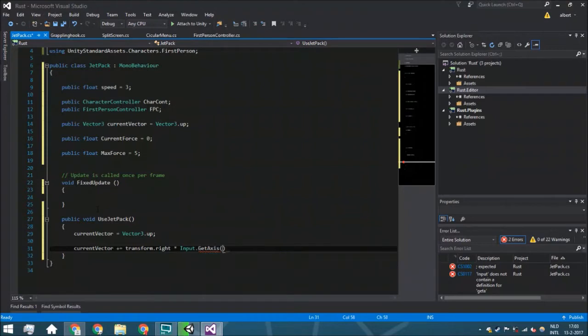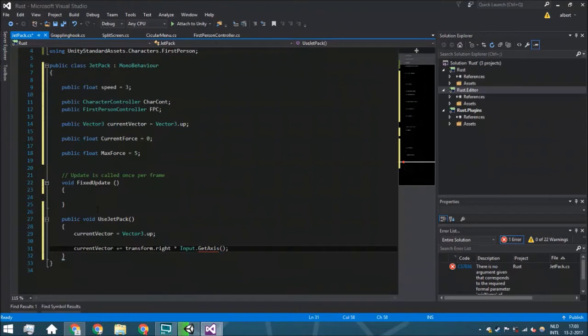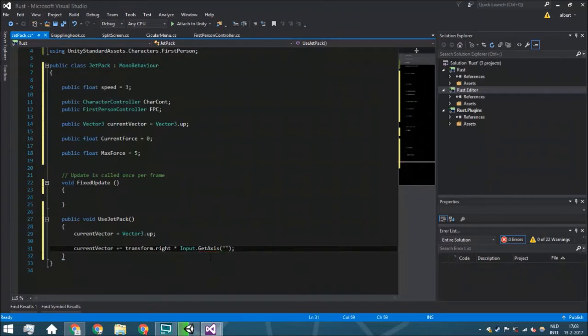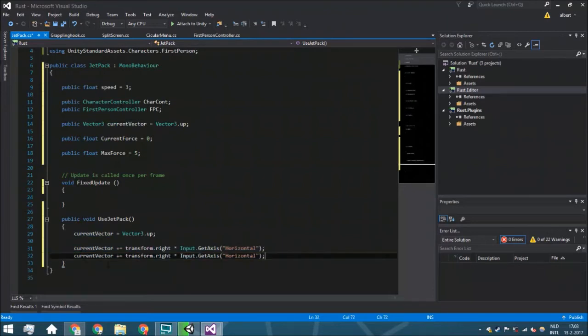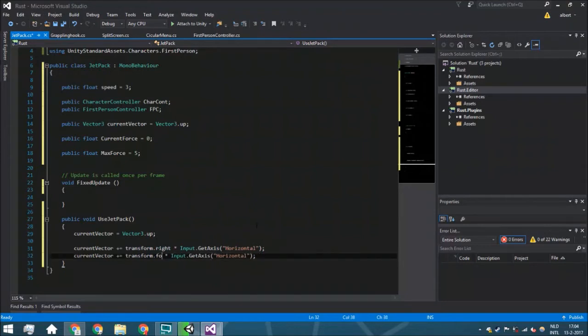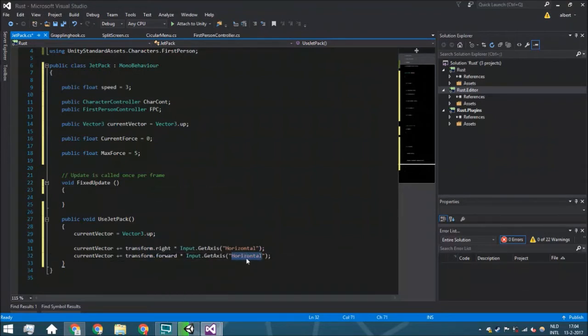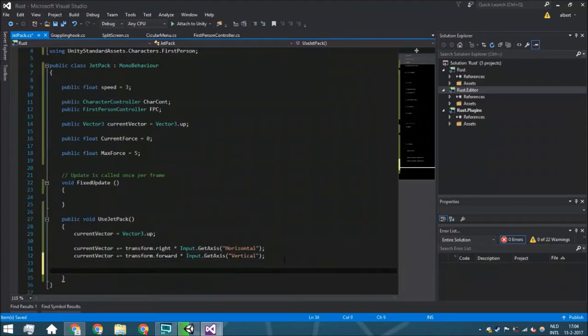We're going to say current vector plus is Transform.right, but we only want to have it right whenever you put in the A or D key. So we're going to multiply it by Input.GetAxis, and GetAxis is a variable that can be minus one, zero, or one. It's going to be minus one whenever you're hitting A and one whenever you're hitting D. The variable is horizontal. Then we're going to say forward, and this is going to be vertical.